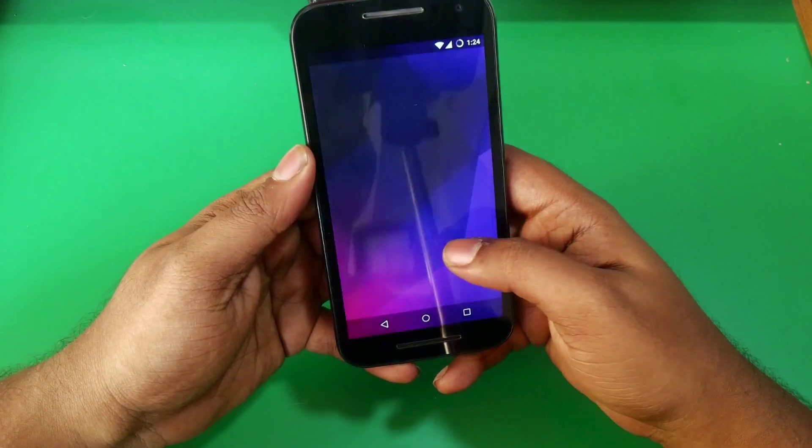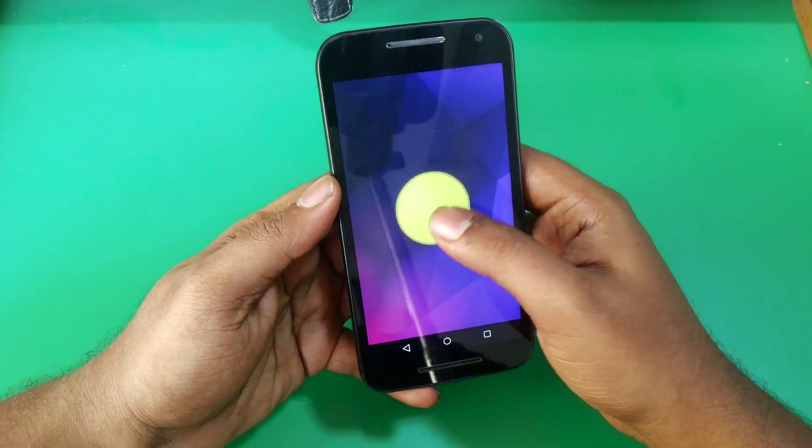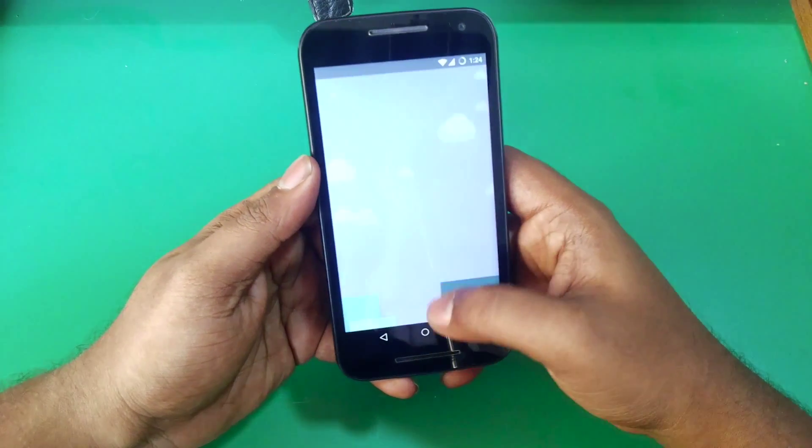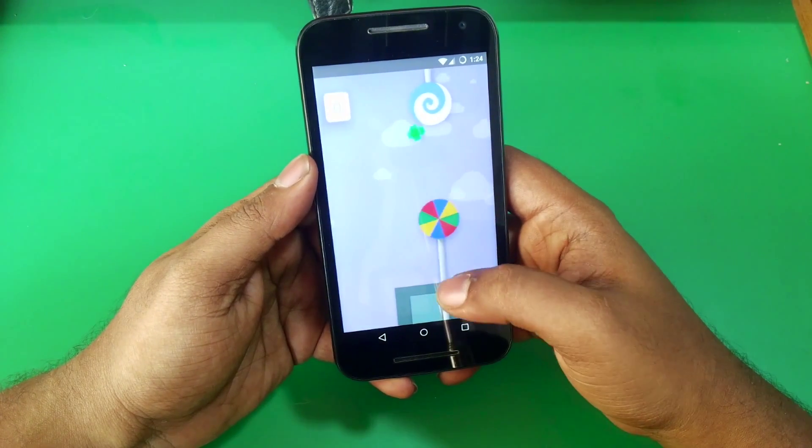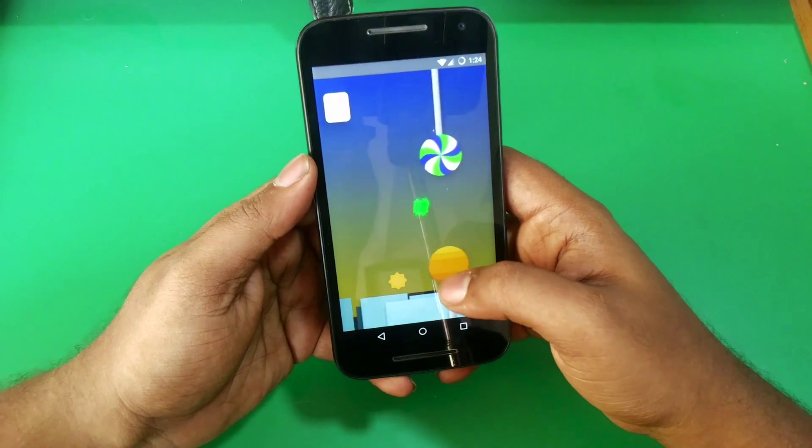Don't forget to hit that subscribe button so you don't miss any of the cool stuff coming up for Moto G3. Don't forget to mention your queries about installation in the comment section below. I'll be back with you soon in the next one. Until then, see you next time. Peace.